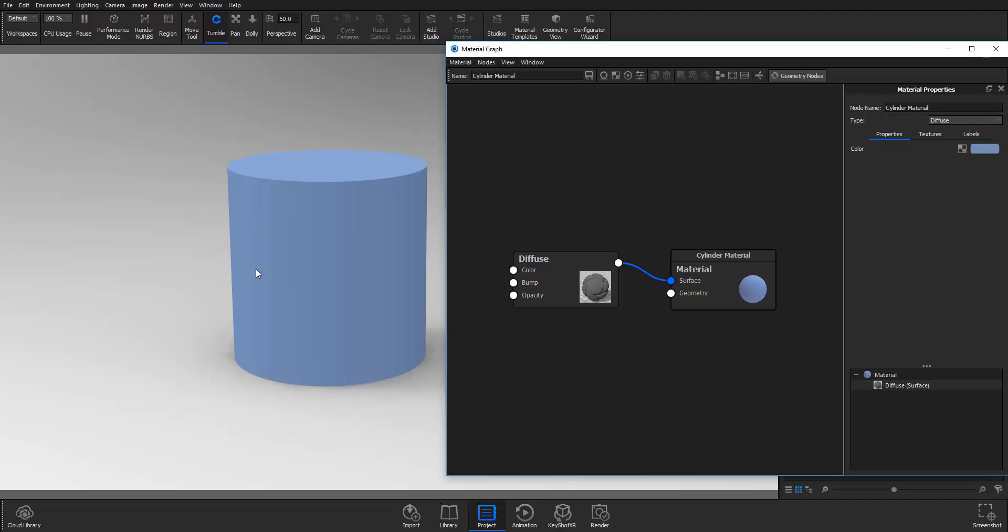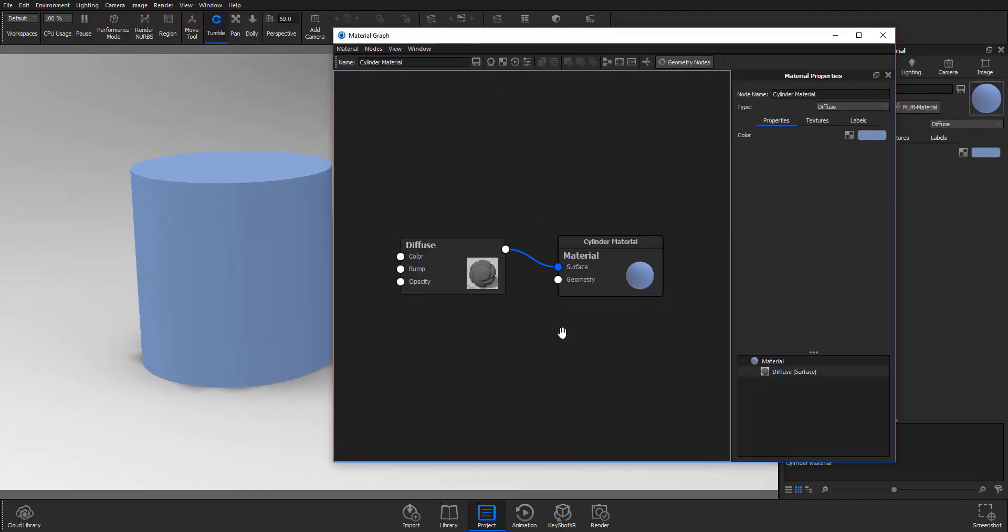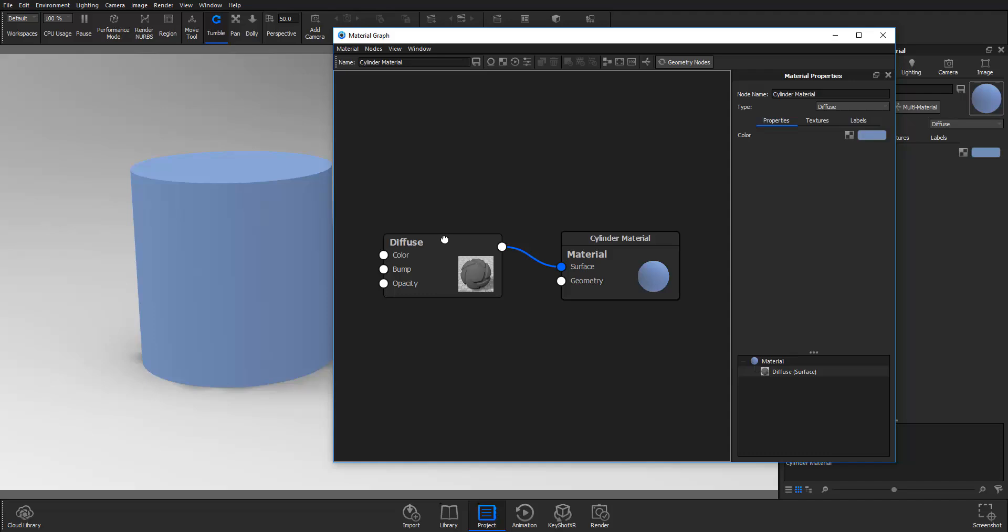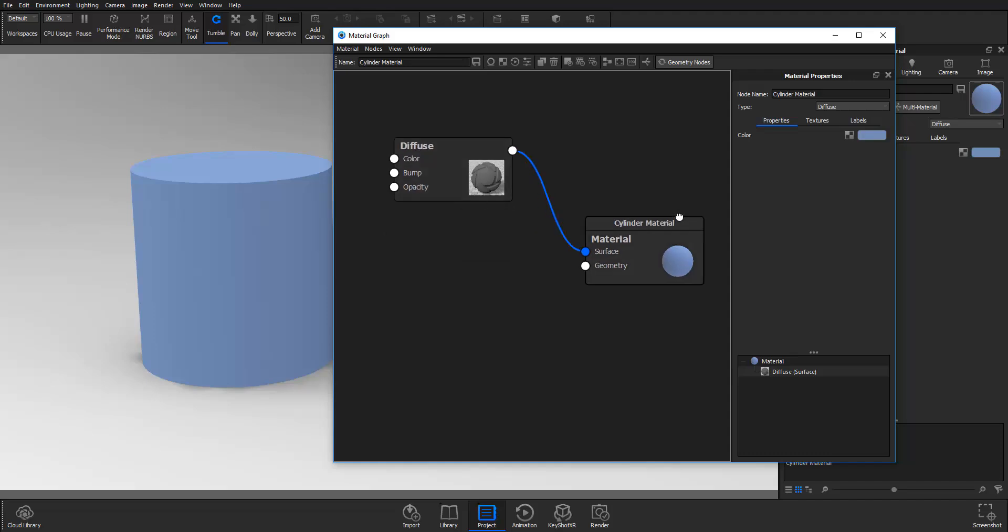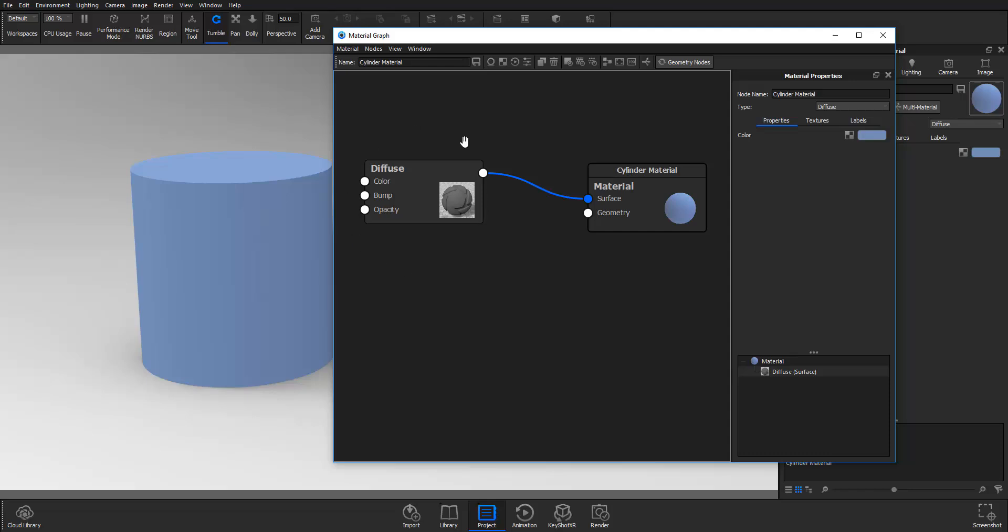With our material graph open I'll explain how this material graph works. First things first, when you have an object, your object has two nodes which is the surface and the geometry. The surface basically deals with everything that has to do with the material texturing, the kind of material you're about to apply, the kind of texture you're about to apply.